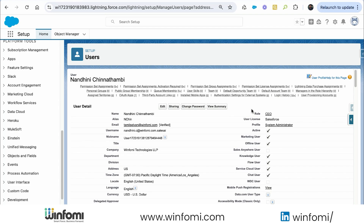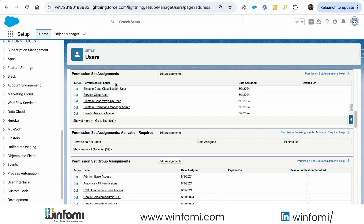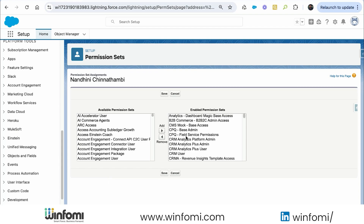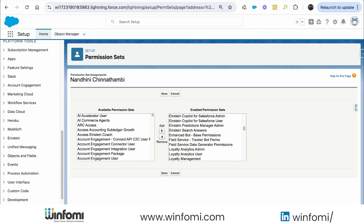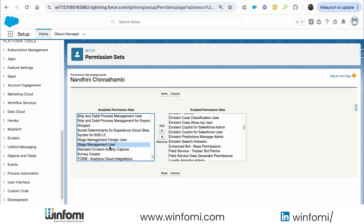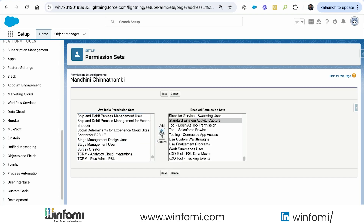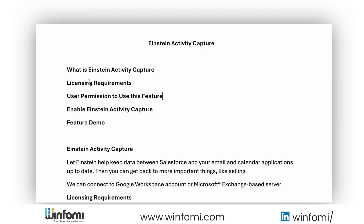After saving the license assignment, we need to assign the permission set. Let me go to the Permission Set Assignment and check if the Einstein Activity Capture permission set is assigned. It starts with 'Standard' — Standard Einstein Activity Capture — it's not assigned, so I am assigning it now and saving it.